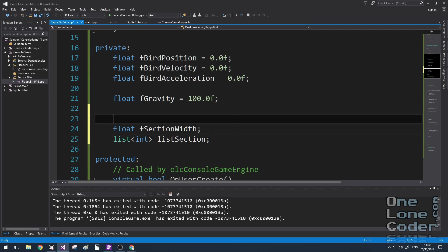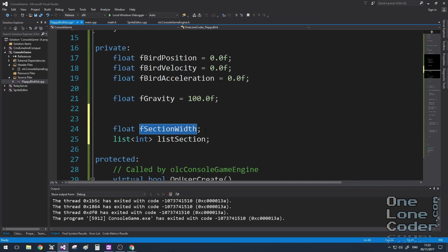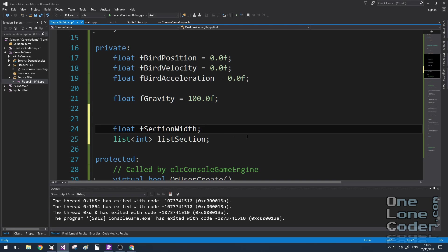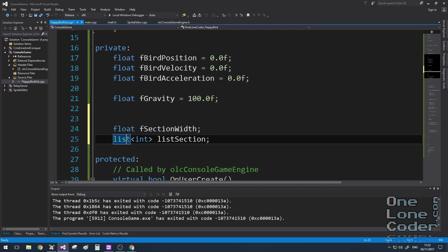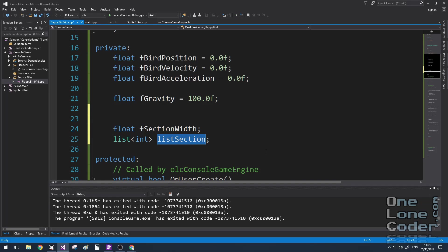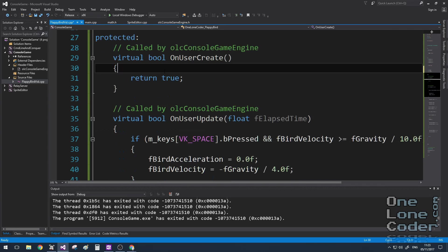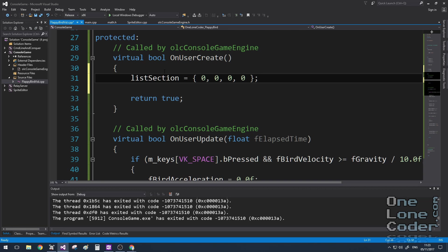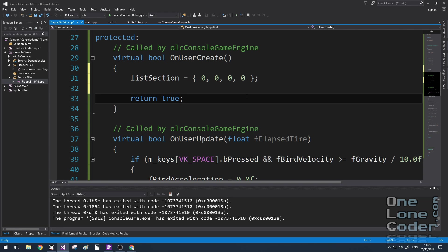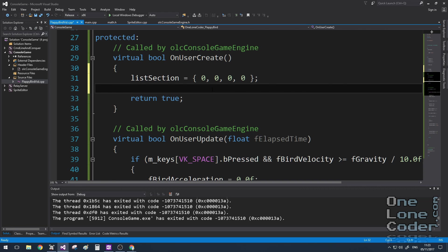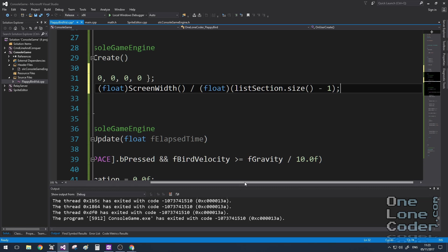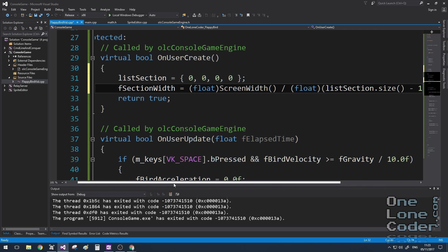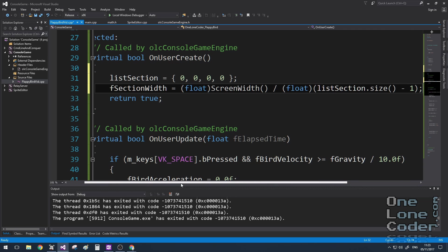Now we've dealt with the physics, let's deal with the world. I'm going to create two variables, fsection width, which just defines the width of the section in the floating point domain, and a list of integers, which are the obstacle heights, and I'm calling this list section. In the onUserCreate function, I'm going to initialise my list to all zeros. This gives the player a bit of a chance at the start, because there's no obstacles.